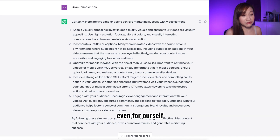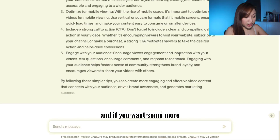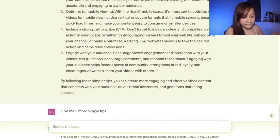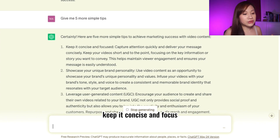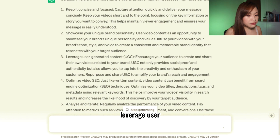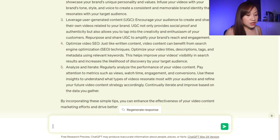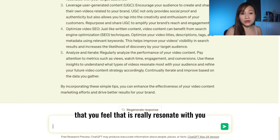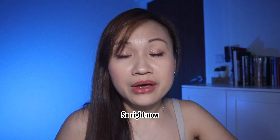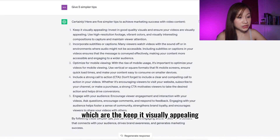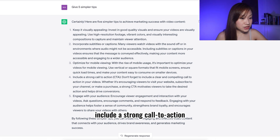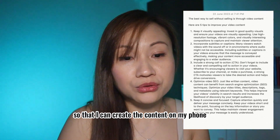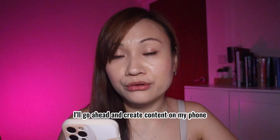These are very good and very handy tips — even for ourselves we need these. You can also ask ChatGPT for five more simple tips: keep it concise and focused, showcase your unique brand personality, leverage user-generated content, optimize video SEO, and analyze and iterate. For your content, just pick your favorite five that resonate with you and your potential clients. I've selected my five favorites and put them in my notes so I can create the content on my phone.